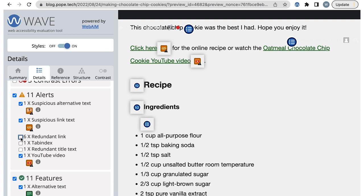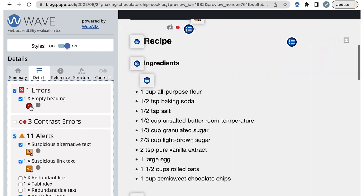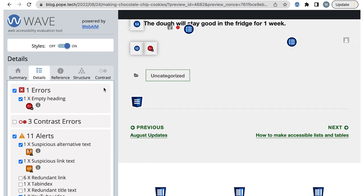There is one error and three alerts in the content we need to check. The error is an empty heading, so I'll select the icon to go to where it is on the page. I just need to remove the empty heading block to fix it.